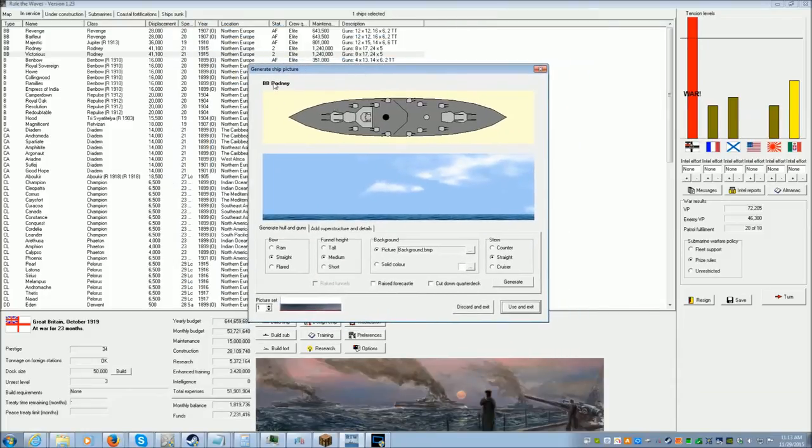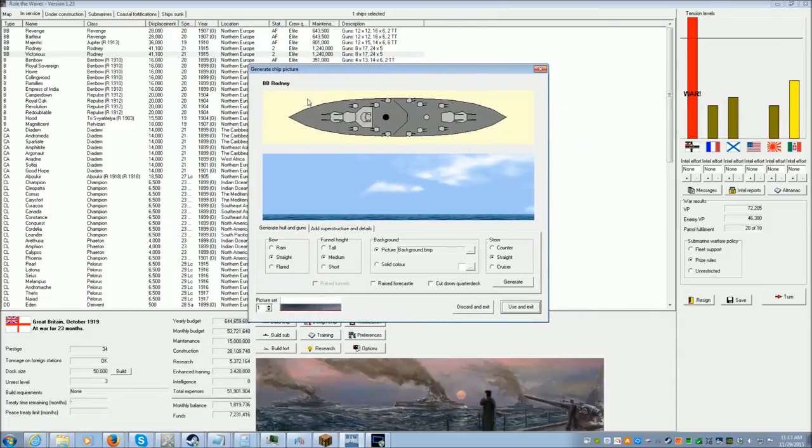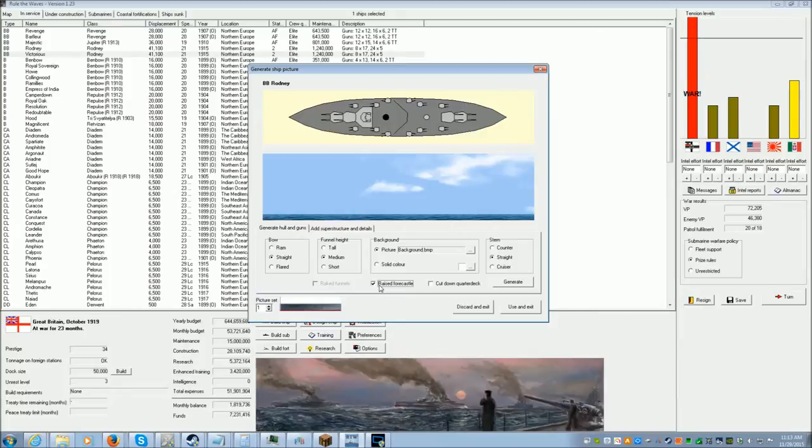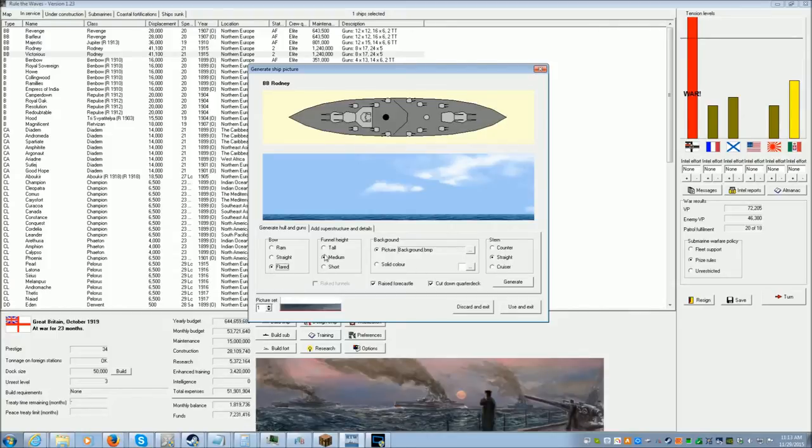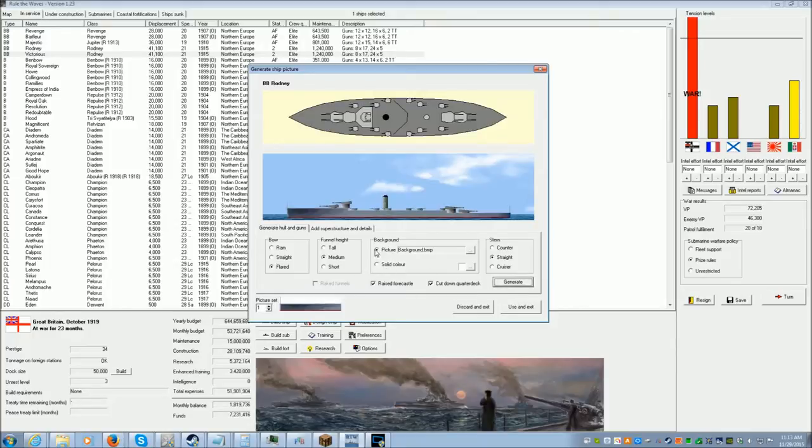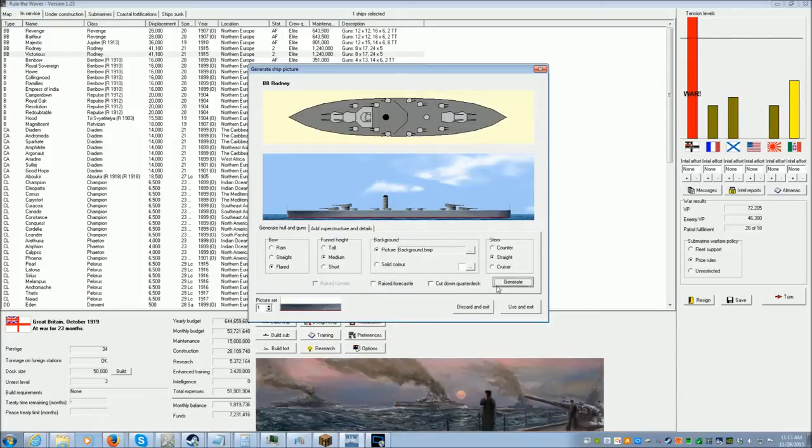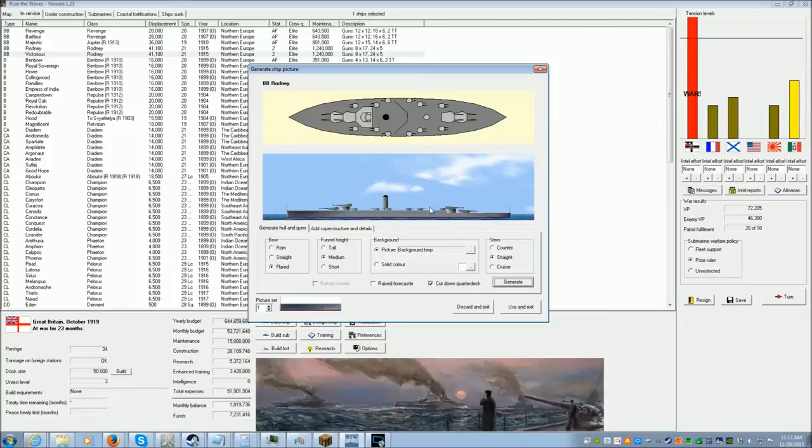And here you go. You have this view here, and then you have this view here. Usually what I just do is go to Raised Forecastle. Cut down the quarter deck. There'll be a Straight and Flared Bow. Let's have Medium Funnels, that'll do. Generate. And boy, does that look kind of ugly. That looks better. There we go. So that generates a basic picture for you to start working with.